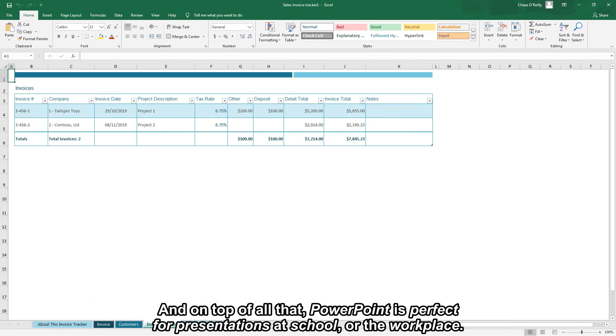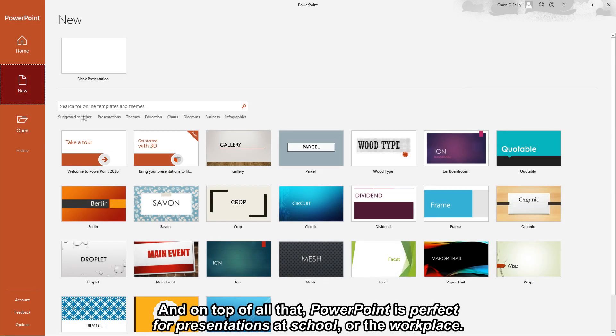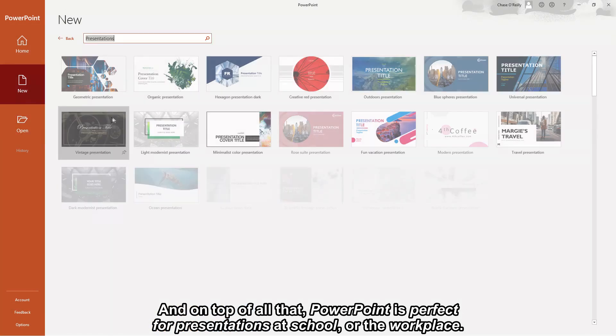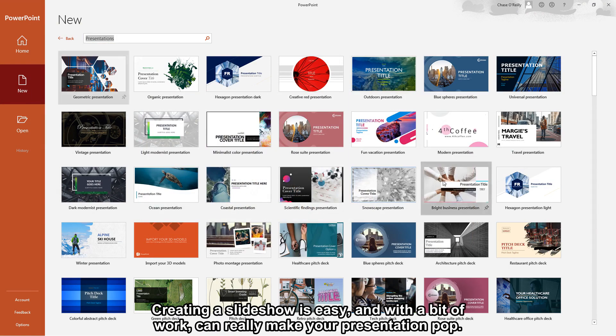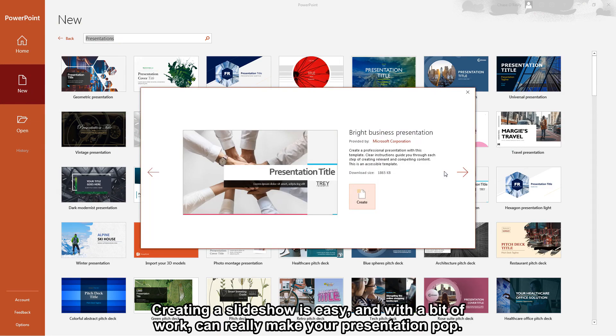And on top of all that PowerPoint is perfect for presentations at school or the workplace. Creating a slideshow is easy and with a bit of work can really make your presentation pop.